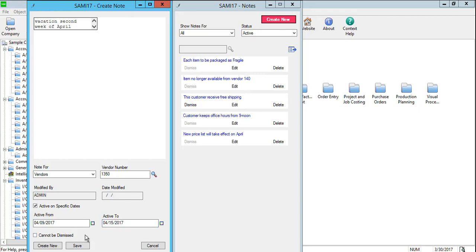At this time to create the note, click Save. After saving a note, you can create another note immediately by clicking Create New on the Create Notes screen.